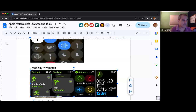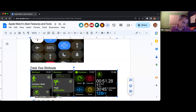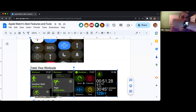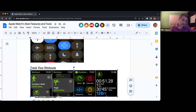Once you are ready to roll, it will give you a countdown and then it'll start tracking your items.